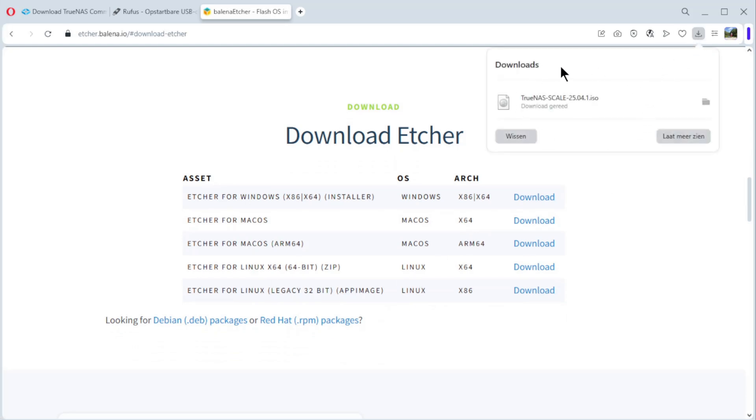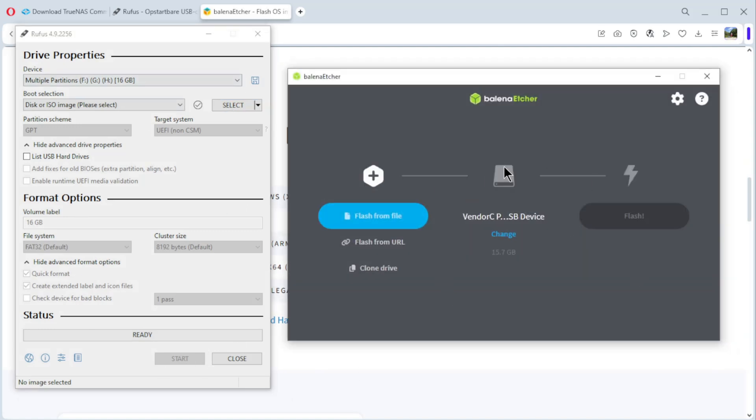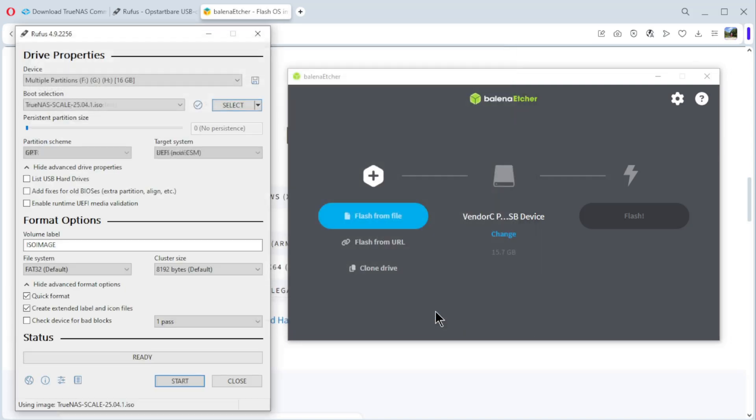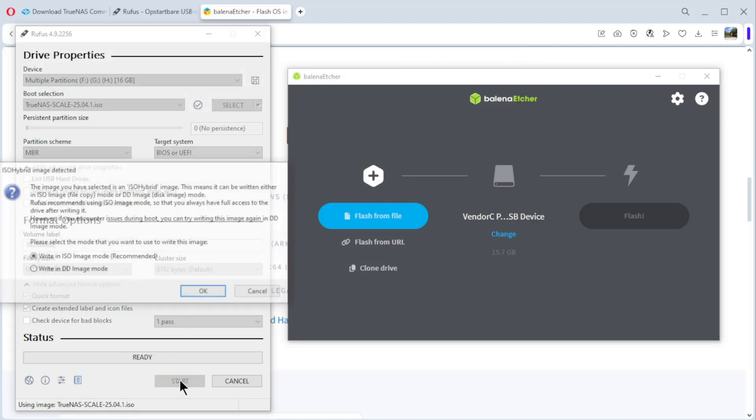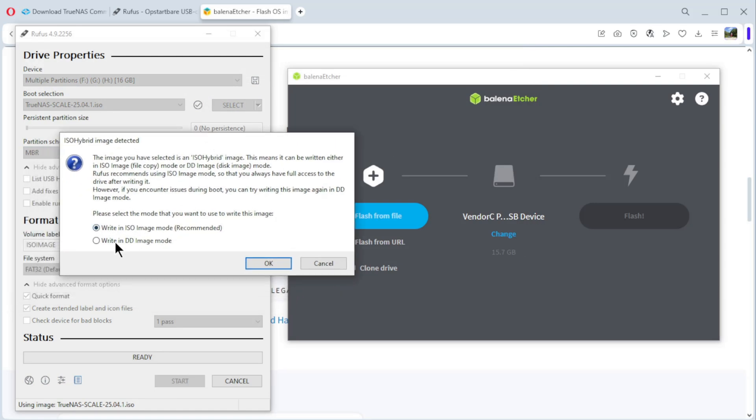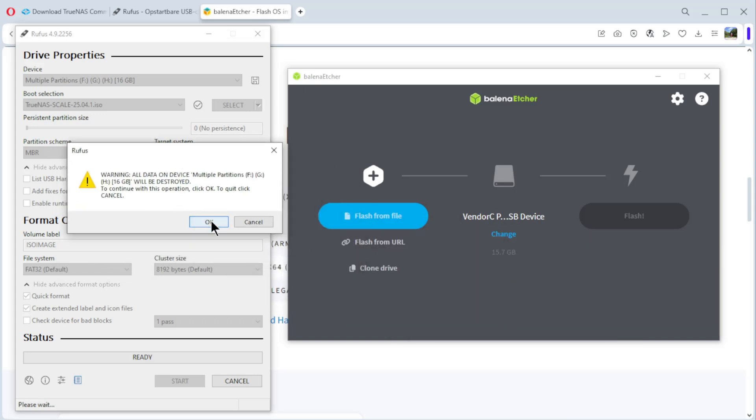In the meantime, the download is finished and we can put it on our USB stick. You have Rufus. Here, you put a USB stick in the computer. Here, you select TrueNAS. MBR, OK. All OK. You do start. But here, you put write in DD image mode. You have to select this one. OK, and then you do here OK. All data will be destroyed.